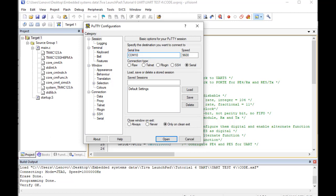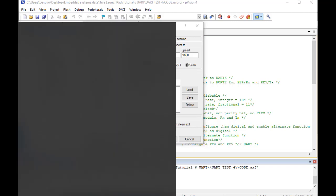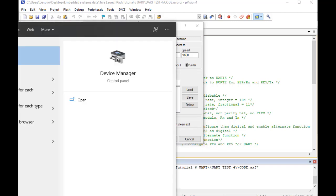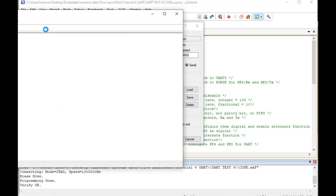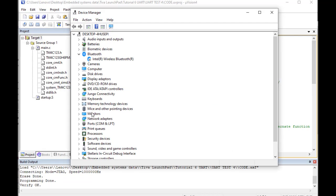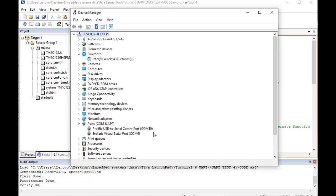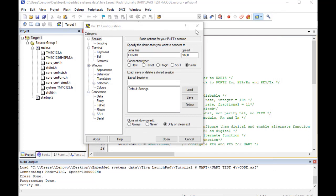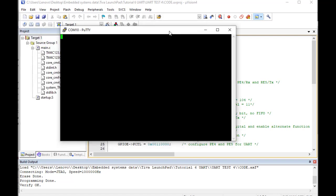Enter a baud rate of 9600, and enter the COM port to which your FTDI cable is connected to the computer. In order to find the COM port number, you can go to Device Manager and note down the COM port number. Now open the PuTTY terminal, make the settings, and click Open. Then click the reset button of the TM4C123 Tiva C. After that, you will get a "Hello World" string output on the PuTTY terminal.